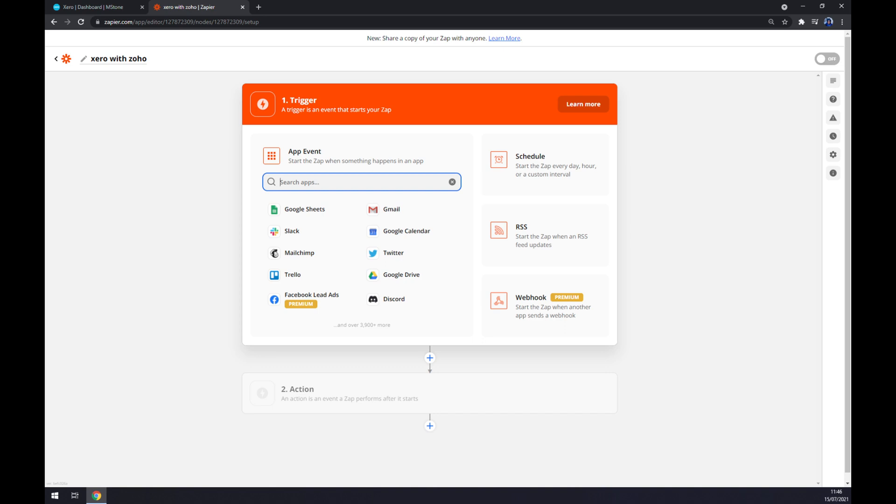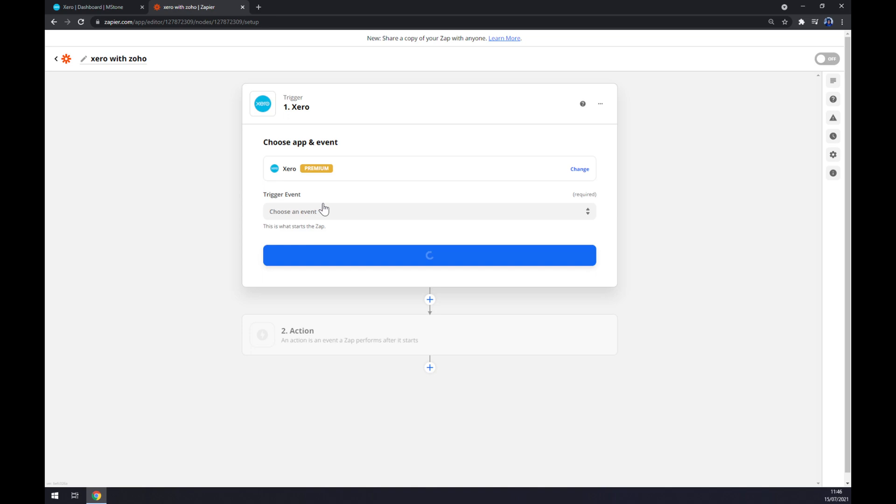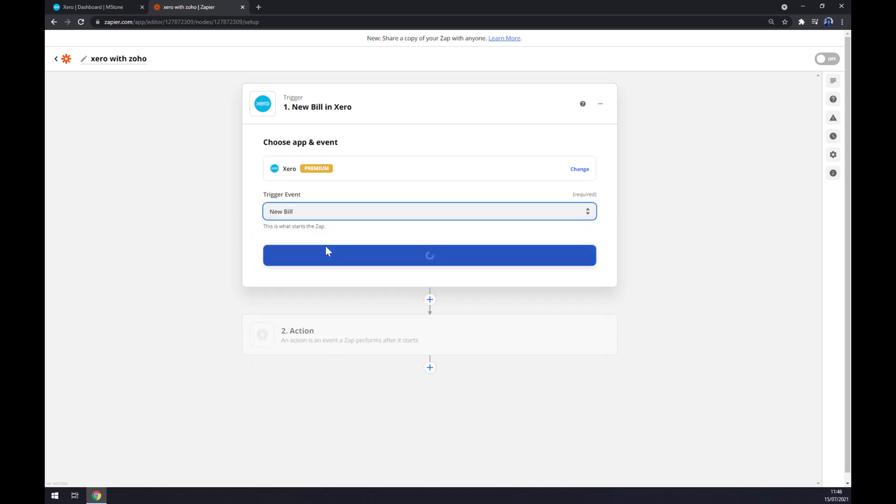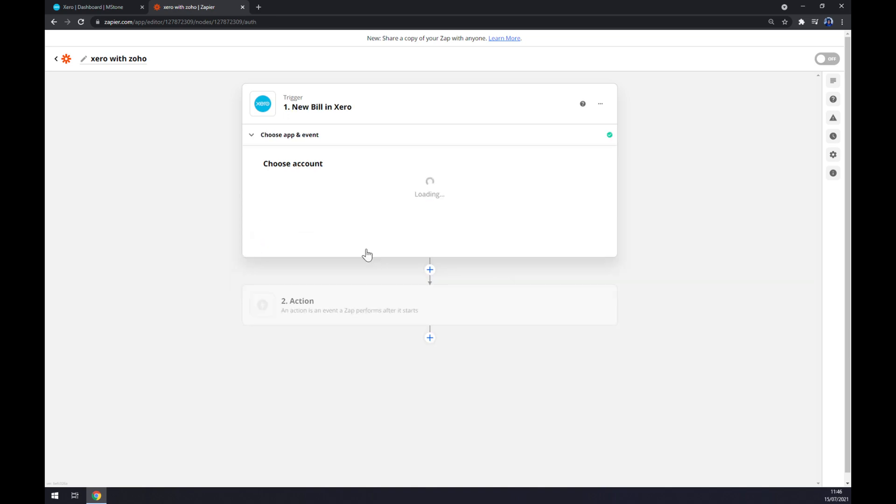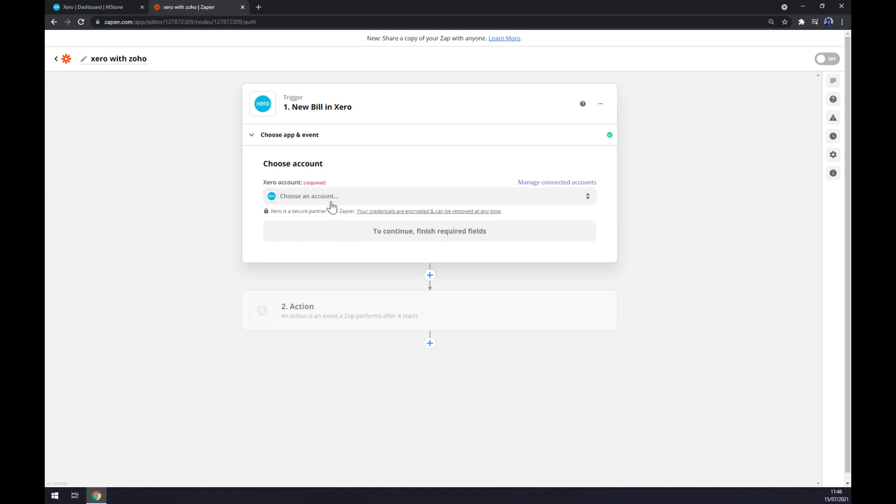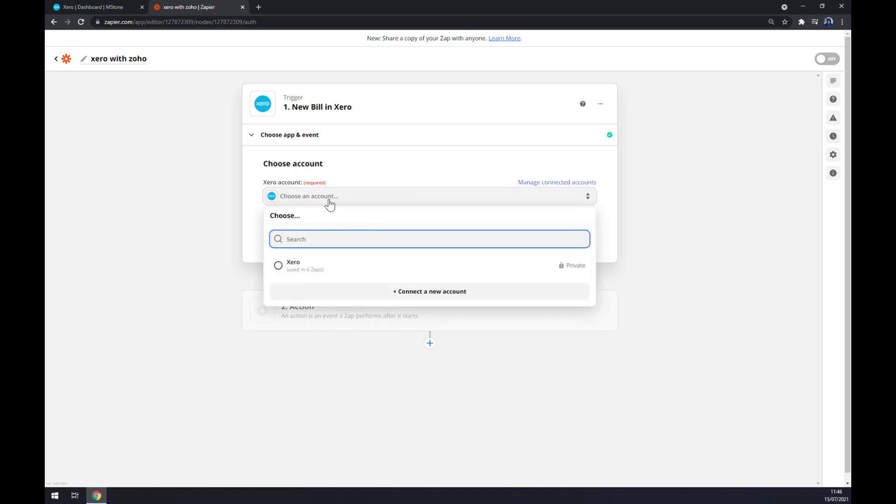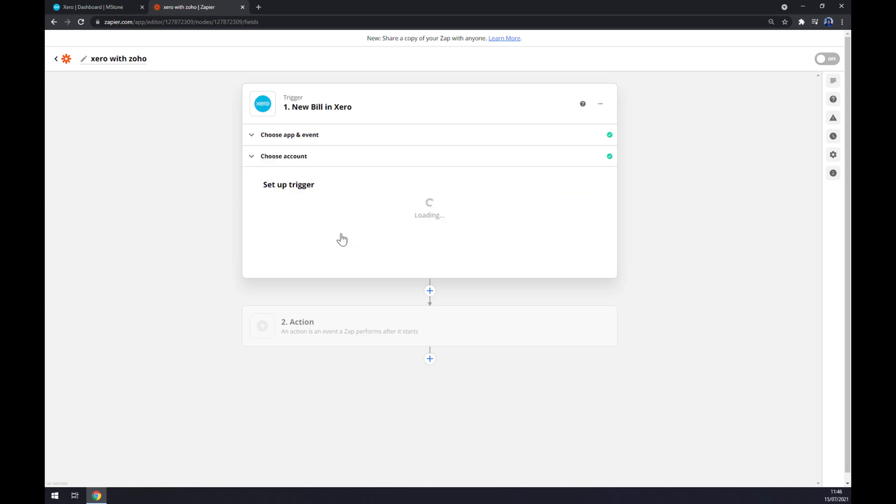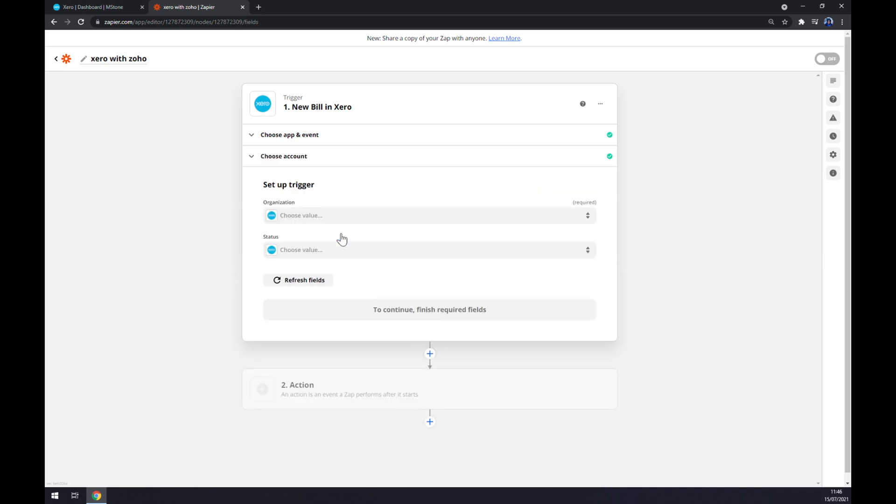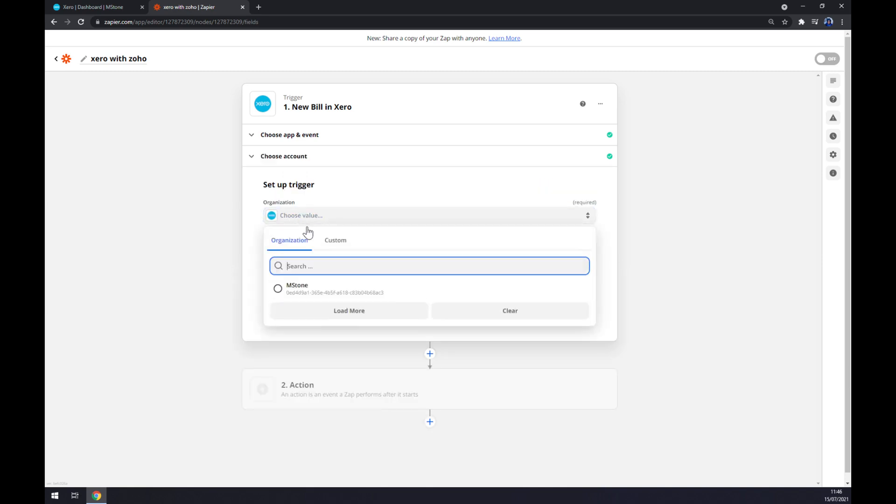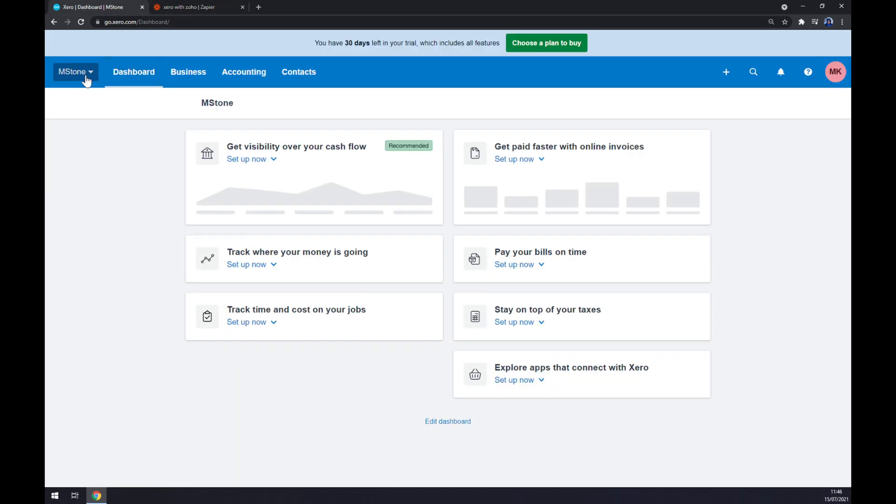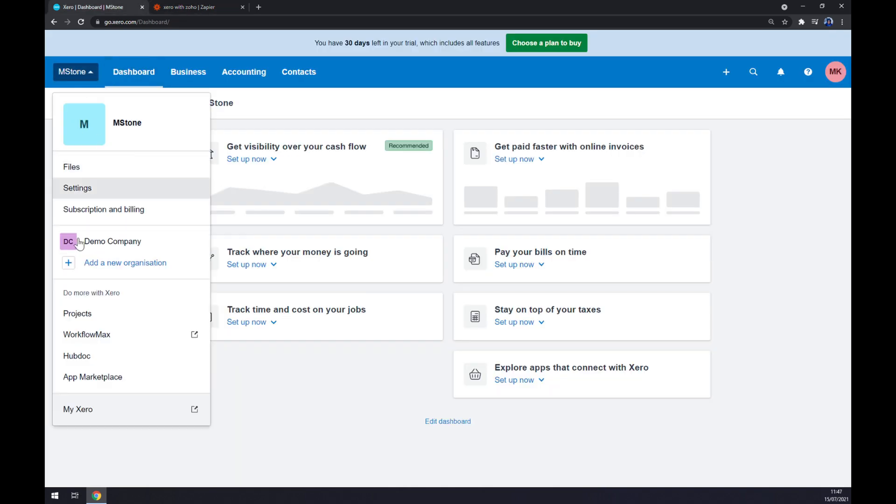We also need to start with the trigger app, so pick Xero trigger event. Let's stick with the first one. We hit continue. Now we have to pick the organization. I have only one now, but if you want to add more, just add more organization and it will appear here in organization at Zapier.